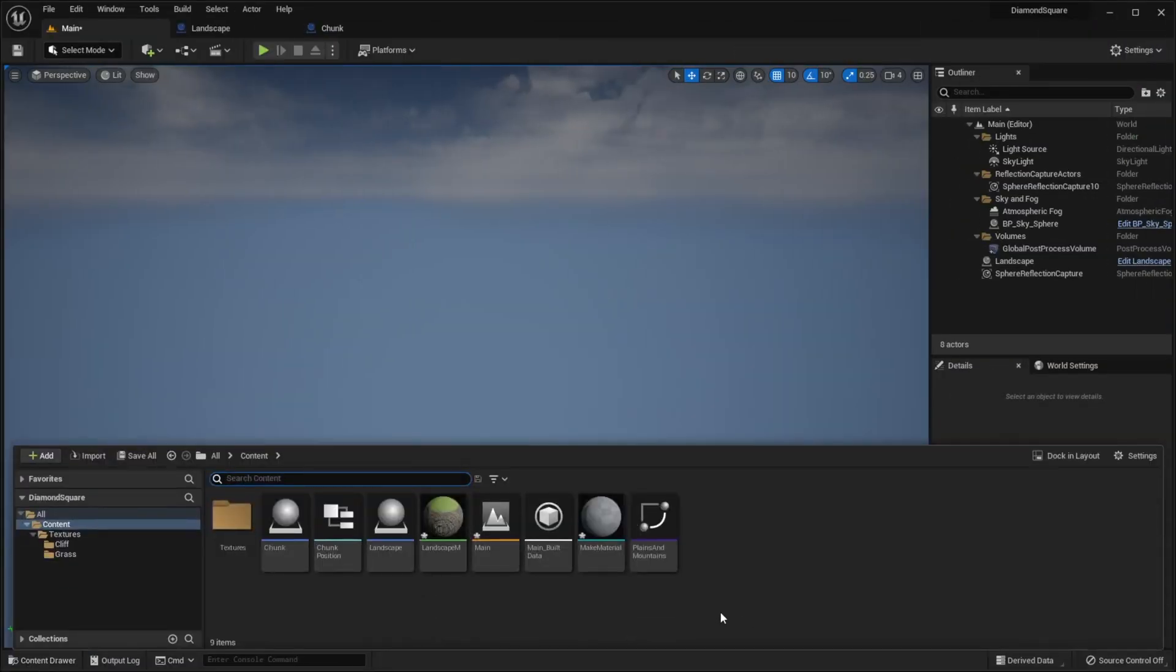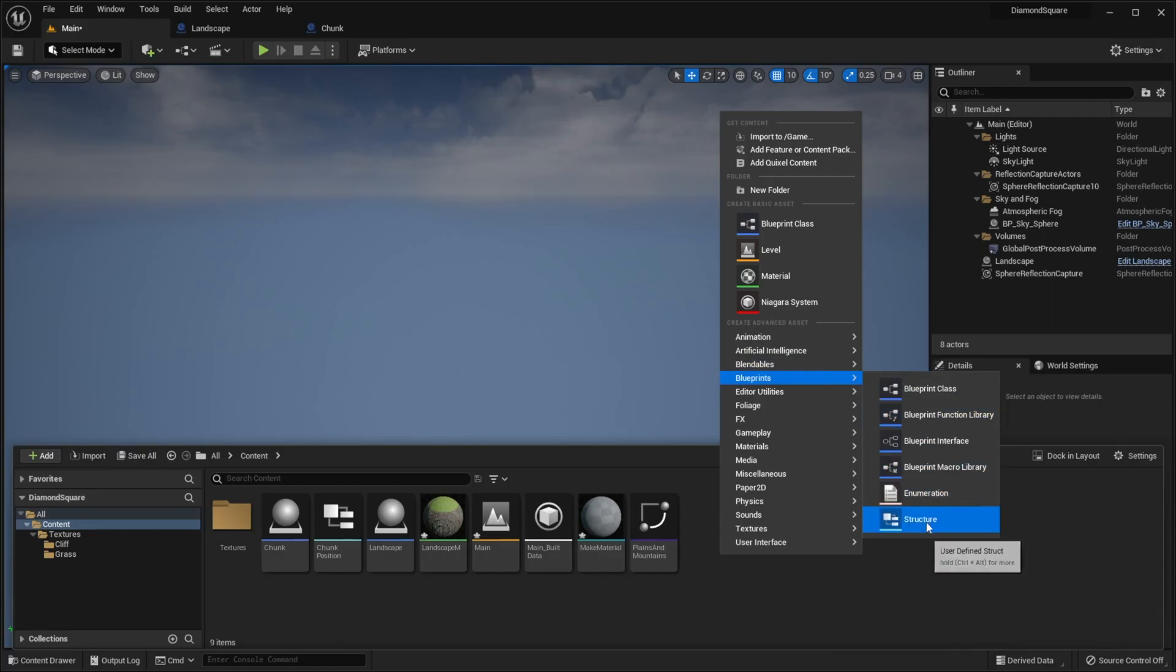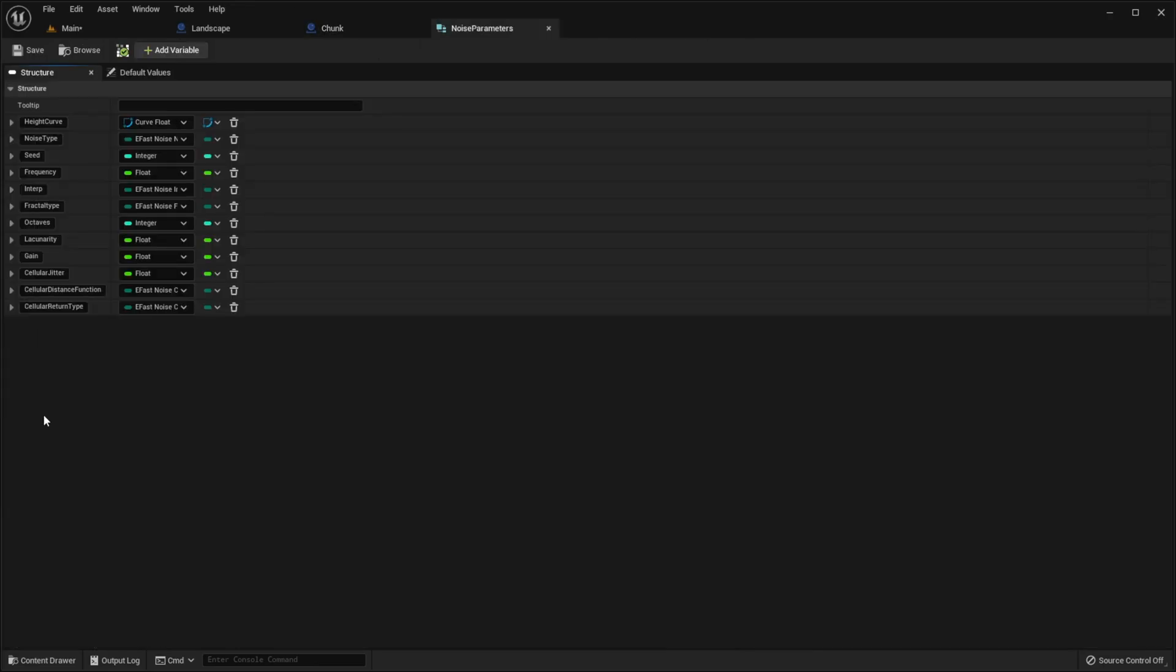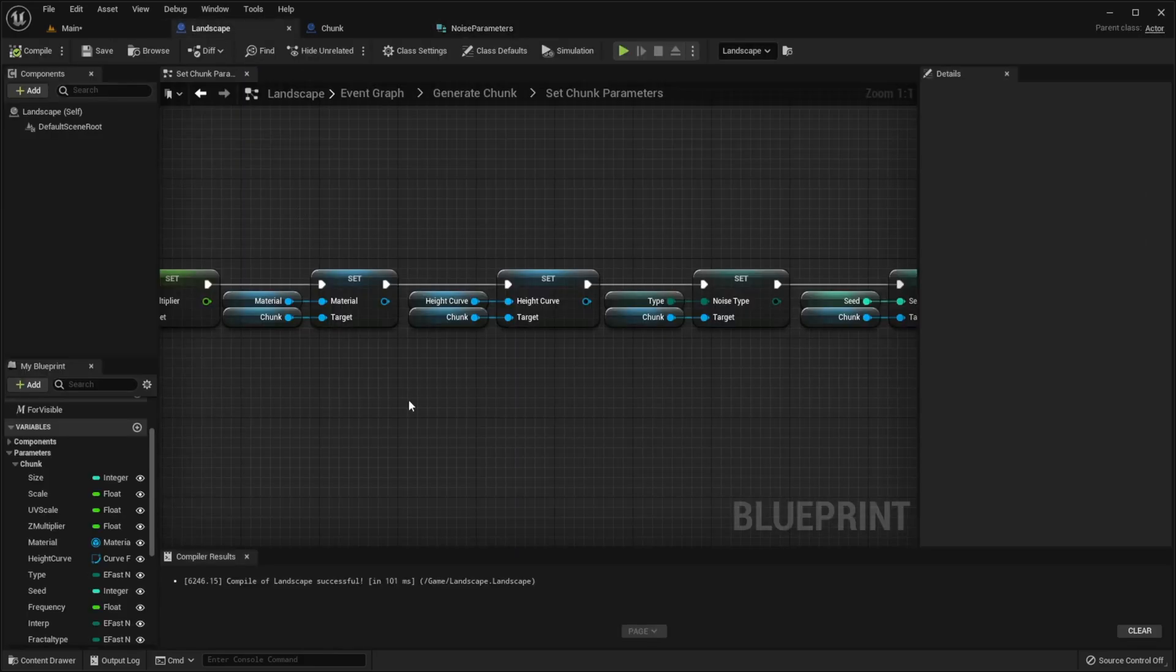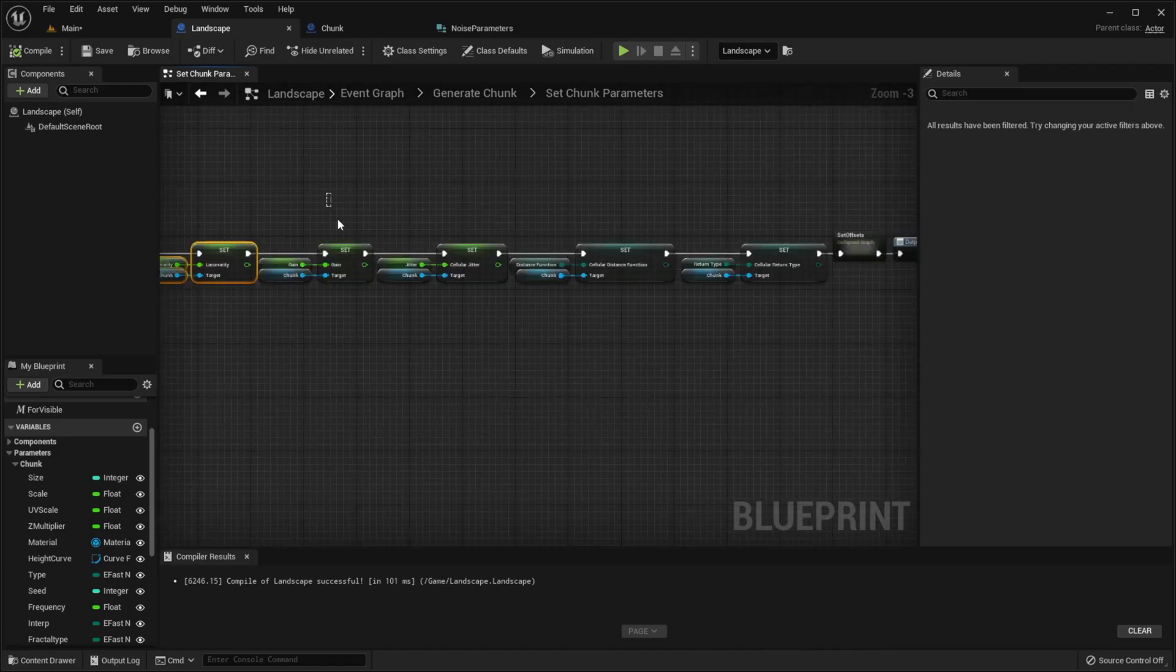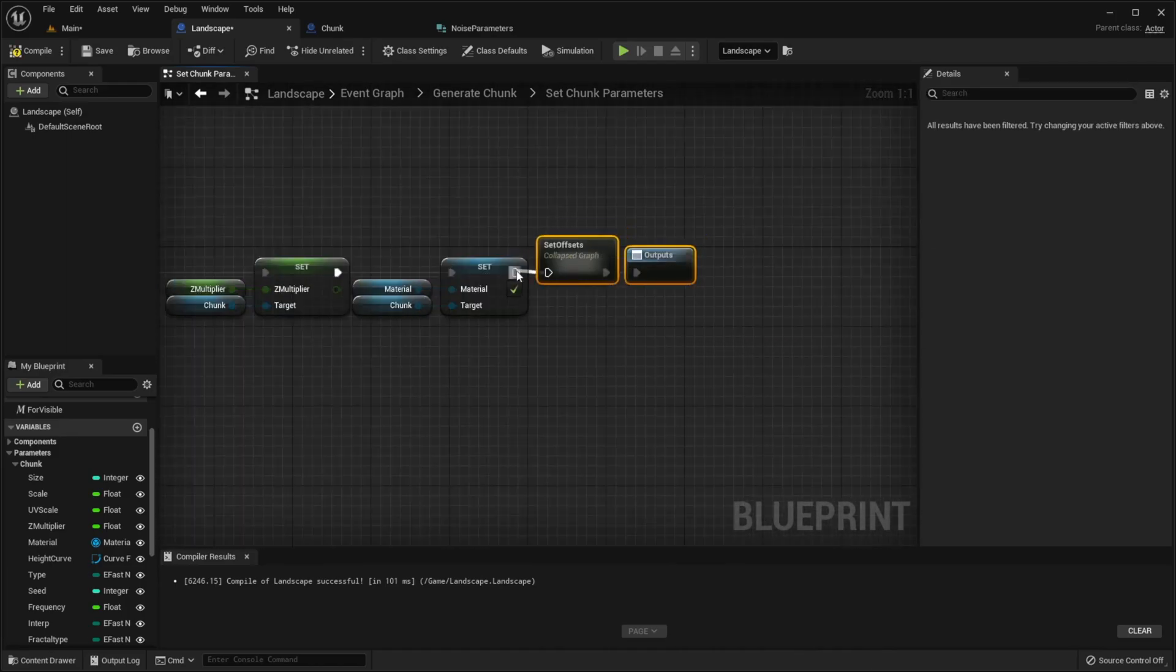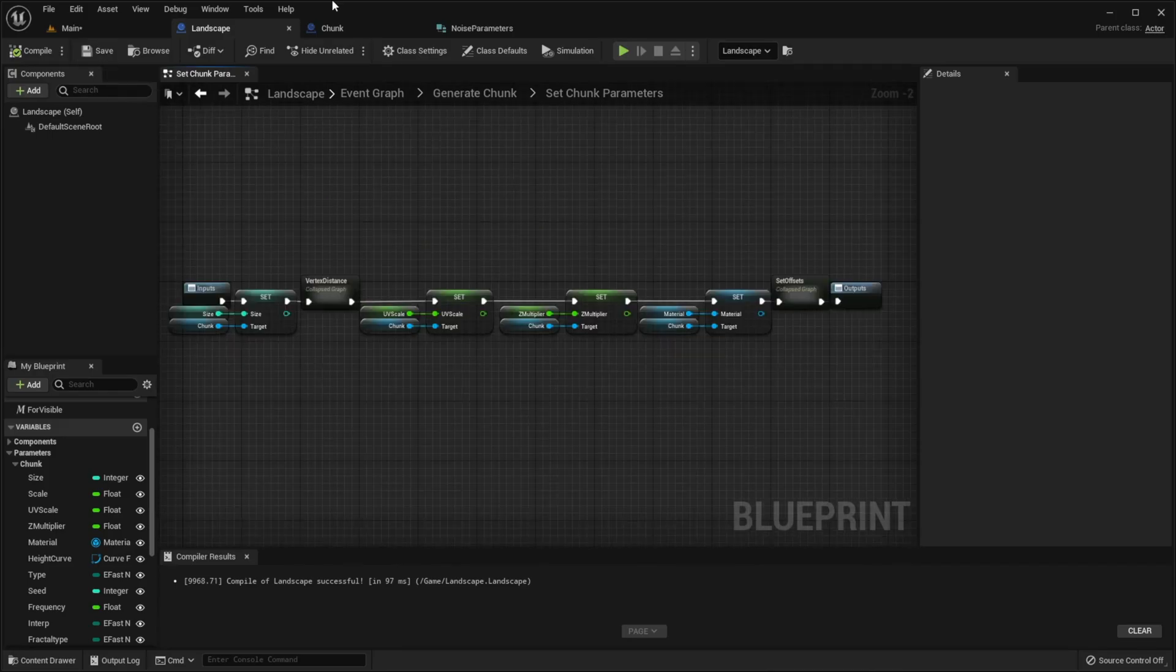Create a new structure called NoiseParameters. Then we need to add all the variables under NoiseSection in Chunk class to this structure. I added all the variables, set their default values, we have to remove these variables from Chunk class. But before that go to landscape, remove all noise variables from here, compile save.